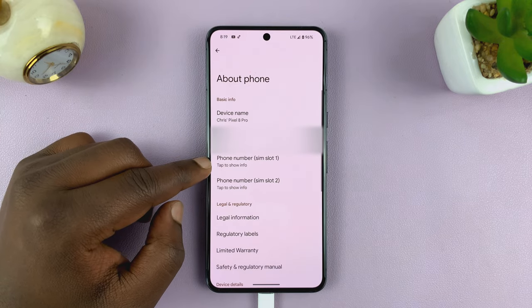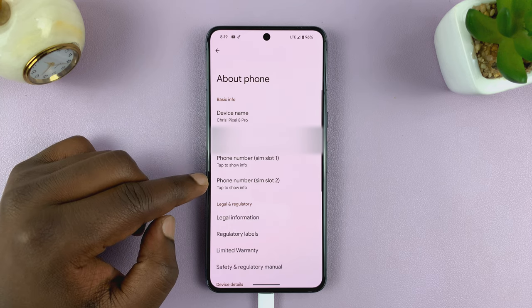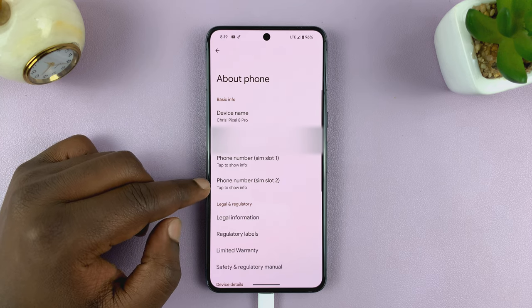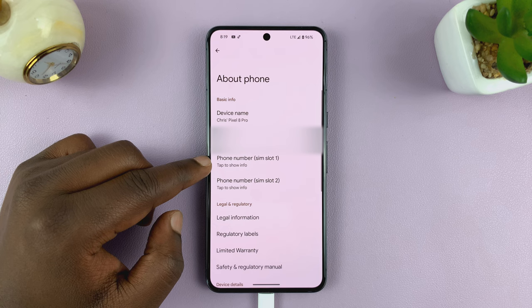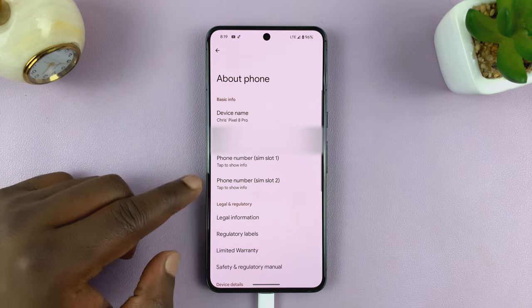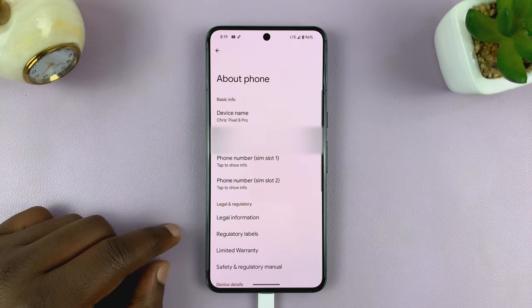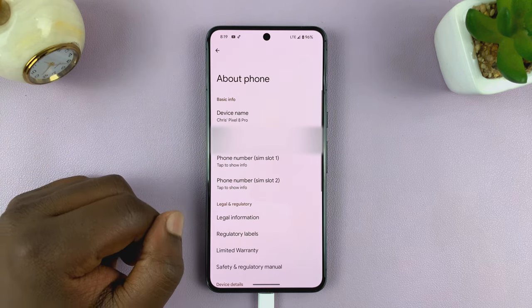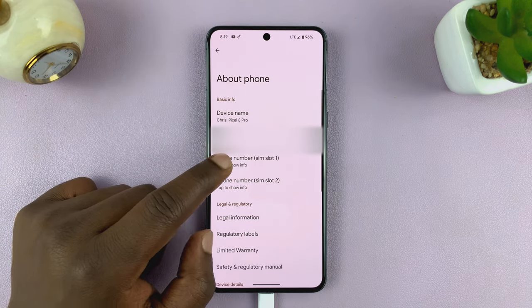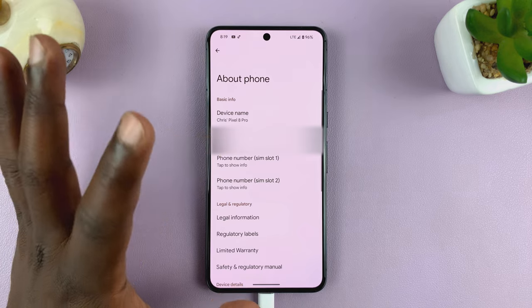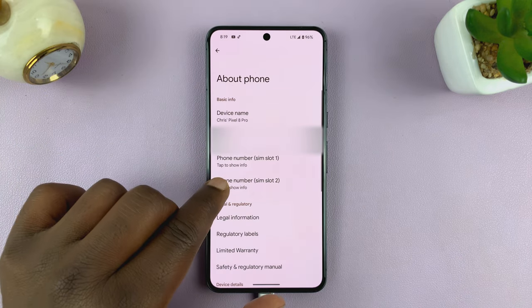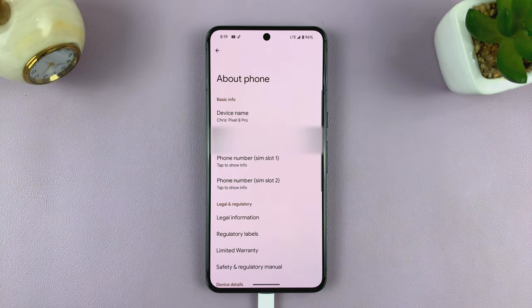It says tap to show info. And since I have two SIM cards in here, it's going to show me phone number in SIM slot one and phone number in SIM slot two. So to see your phone number, just tap to show info. Now obviously I'm not going to tap mine because I don't want to show you my phone number, but when you tap where it says tap to show info, it should show you your phone number.